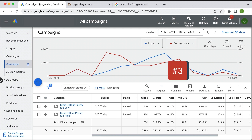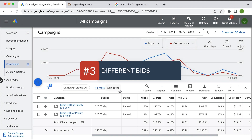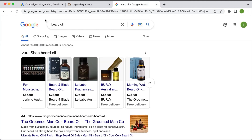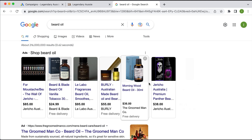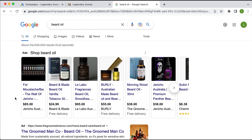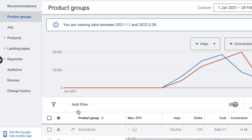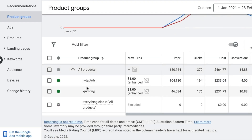The third tip is to bid differently for different products within your campaign. Remember, the shopping ads on the far left are outbidding the products shown further to the right. You might have a bestseller that you want to ensure appears on the far left. By going into one of these campaigns, you can change the bids for different products loaded into that campaign.